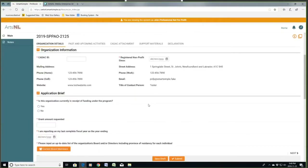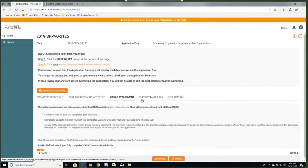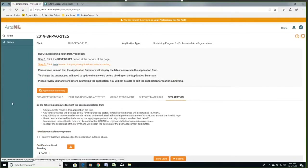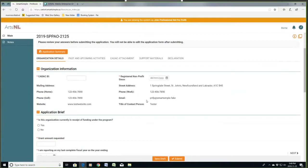Looking at this application, there are five tabs across the page. Every time we click on one of those, it's going to bring us to a different section of the application. The organizational details section contains information about your organization. This should have the actual information about your registered organization when you log into your homepage.